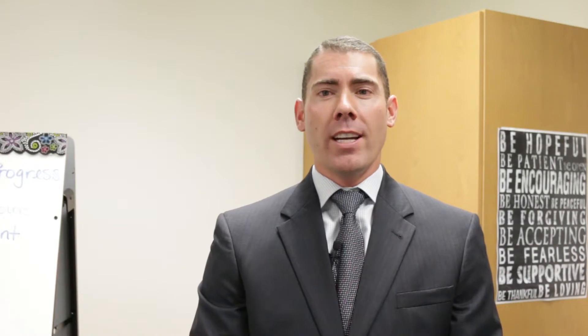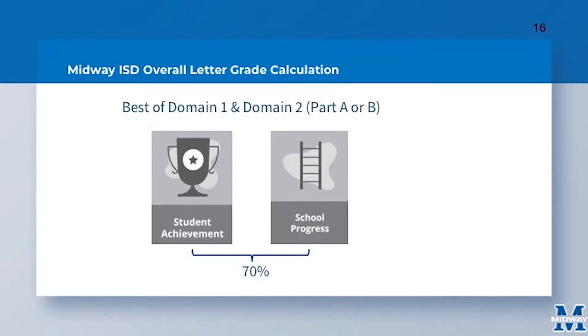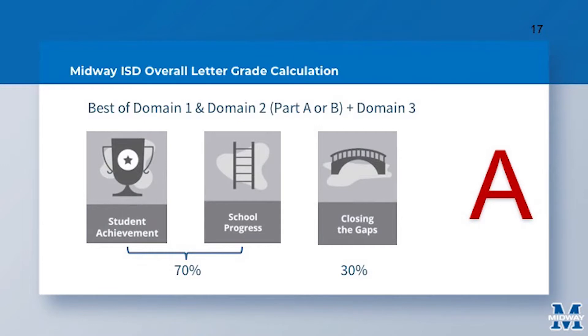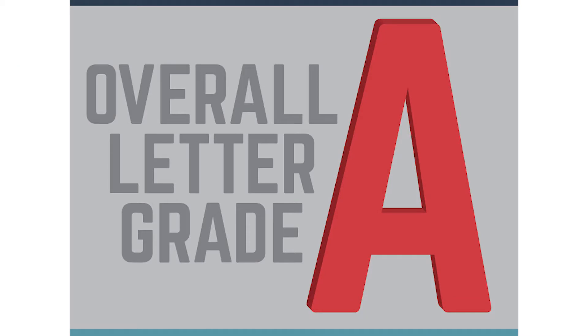In determining the letter grade A through F, we take the higher of the student achievement and school progress domains. Hopefully a school district or campus does well in both, but we only take the higher score of the two. The higher of these two scores is factored at 70% of our letter grade. Then we take the score in the closing the gaps domain for the remaining 30%.